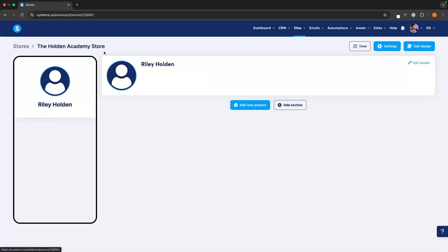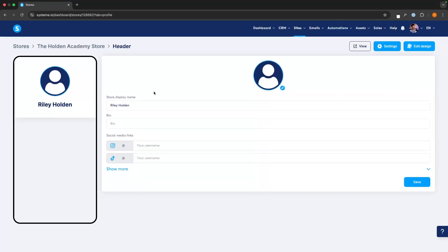For now, we can click back and the first thing I recommend doing is coming up here to edit the header. Inside of here, this is where we can edit our store name, we can edit our bio, and we can add our social media links. This is usually a link you're going to be sharing on social media, so let's say we share this on TikTok — people can also access your Instagram, your YouTube channel, and all of these other things.